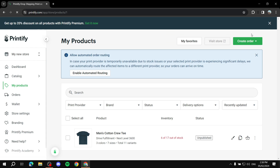Here's how to set up your Printify store and settings. In this video I will show you exactly how to do that — I'll go through the store settings and everything you need to know, and how to set things up if you're just getting started with Printify.